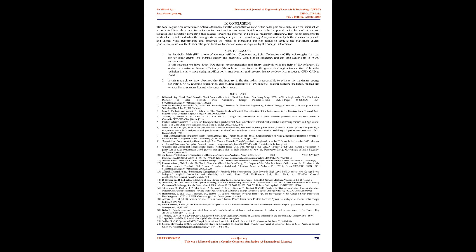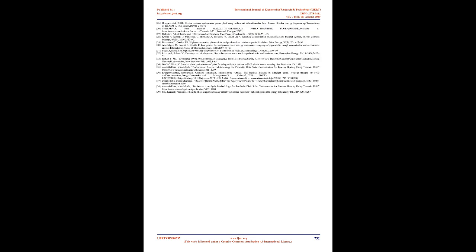Conclusions: The focal region area affects both optical efficiency and the concentration ratio of the solar parabolic dish. Solar radiation reflected from the concentrator to receiver section experiences some heat loss in the form of convection, radiation, and reflection; remaining flux reaches toward the receiver to achieve maximum efficiency. Rim radius performs the work which is to calculate the energy estimation by Energy 3D software. Energy analysis is done by both daily yield and annual yield performance, observing the result of increasing the rim radius to achieve maximum energy generation.